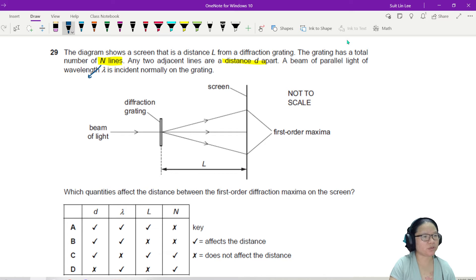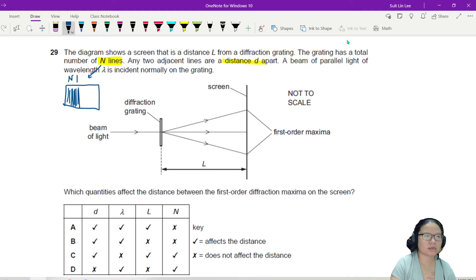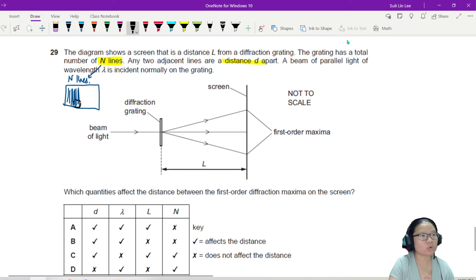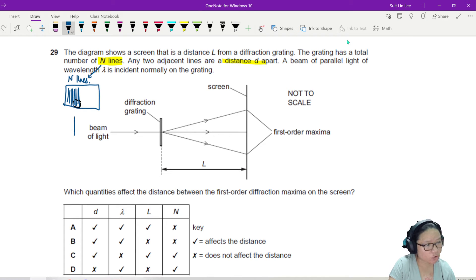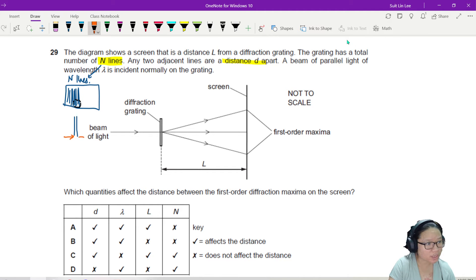Imagine your diffraction grating — this is a side view. I'm going to draw the front view. There are many, many lines — N lines total. If I zoom in and look at this, I'll have two lines, and the gap or separation between the lines is D.